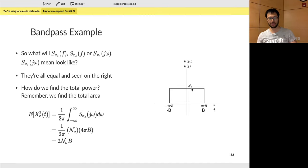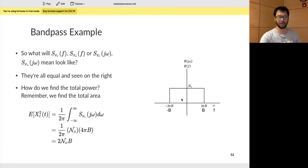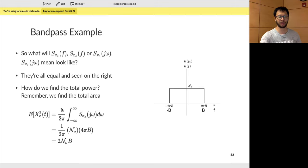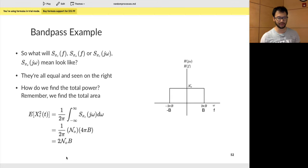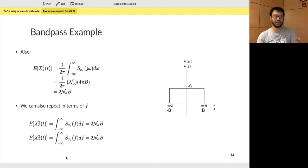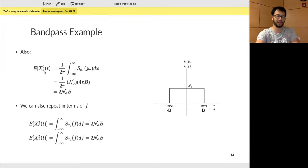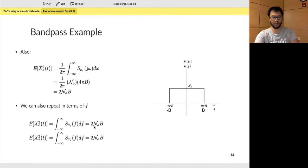To find the total power, compute the area: width × height = 4πB × N₀, divided by 2π (for the ω domain) = 2N₀B. In f: width 2B × height N₀ = 2N₀B. The same result holds whether you use the top branch, bottom branch, or the bandpass filter output directly. The bandpass output PSD shows two windows — one centered at +fc and one at −fc — each of height N₀/2 and width 2B. Adding both: total power = 2N₀B.